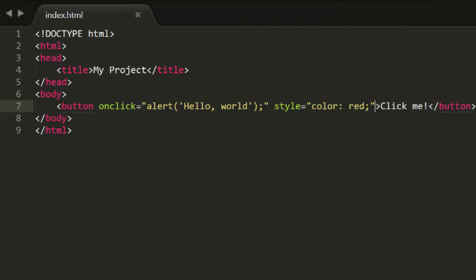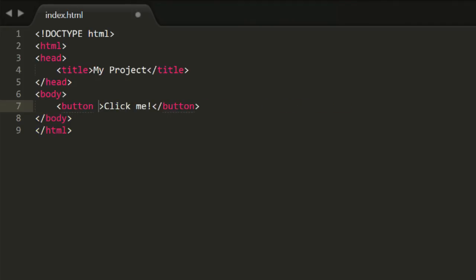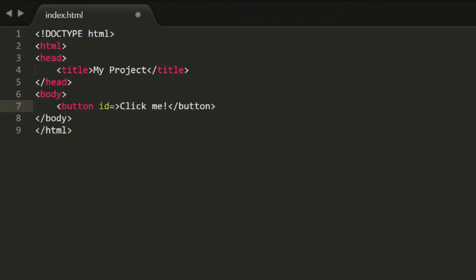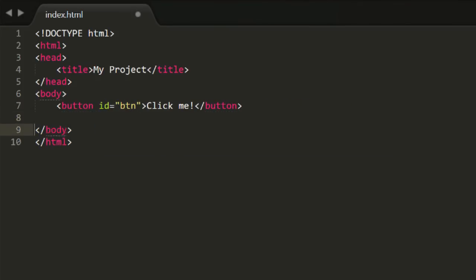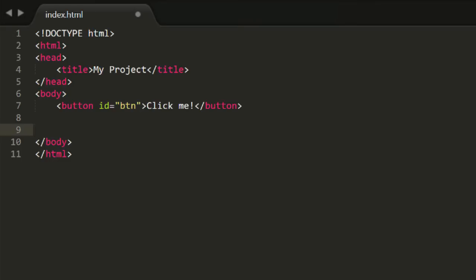So the next option is the script tag. This is equivalent to a style tag in an HTML page. With a style tag, you write all your CSS inside that tag and it gets applied to anything on that page. With a script tag, you write JavaScript code right inside the script tag and it gets executed when the page loads. Back in the code, I'm going to clear out all the button attributes I created before and give this button an ID of btn.